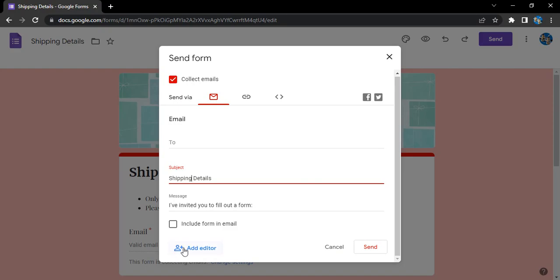To add an editor for the form. If you want someone to edit your form, you can also do that through this link.